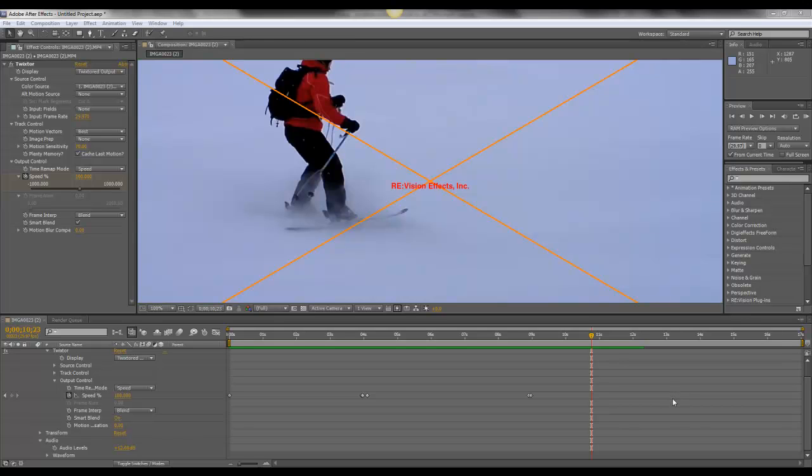Just having a look at a plugin for After Effects called Twixtor, and what this allows you to do is slow down footage to an extremely slow rate.